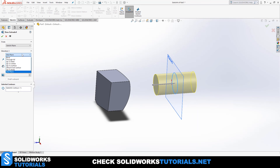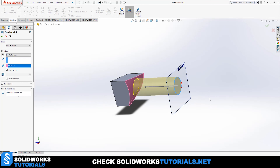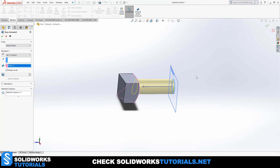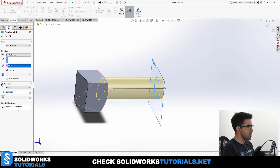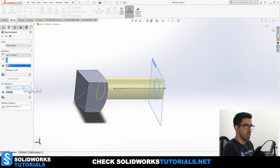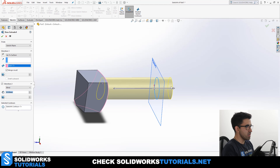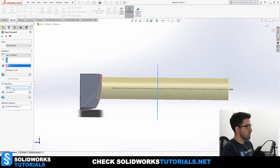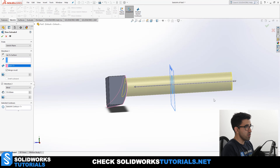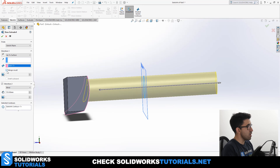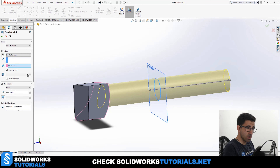Let's go back and set Direction 1 to Up to Surface and pick this surface. But I also want something on the other side of the sketch plane at the same time before I click OK. So I can activate Direction 2, and Direction 2 doesn't have to be set on the same option as Direction 1. I can set it to Blind and define a value for it. So on this part, Direction 2 is set to Blind at 155, and Direction 1 is set to Up to Surface with the defined surface — that would be the volume I'm creating.